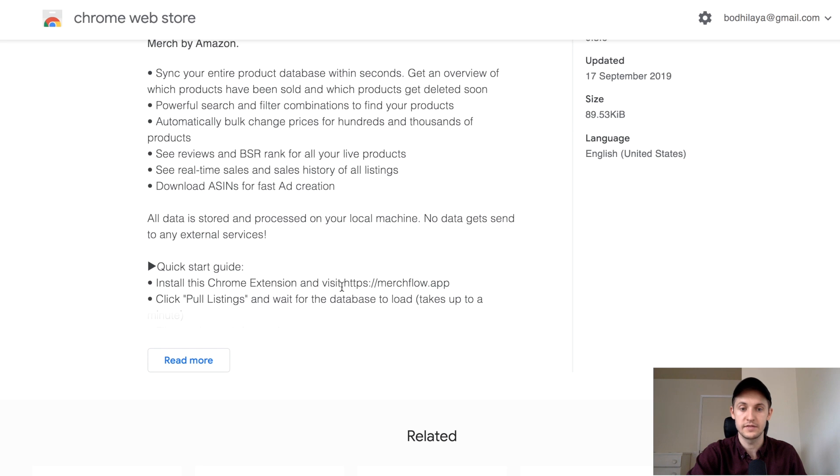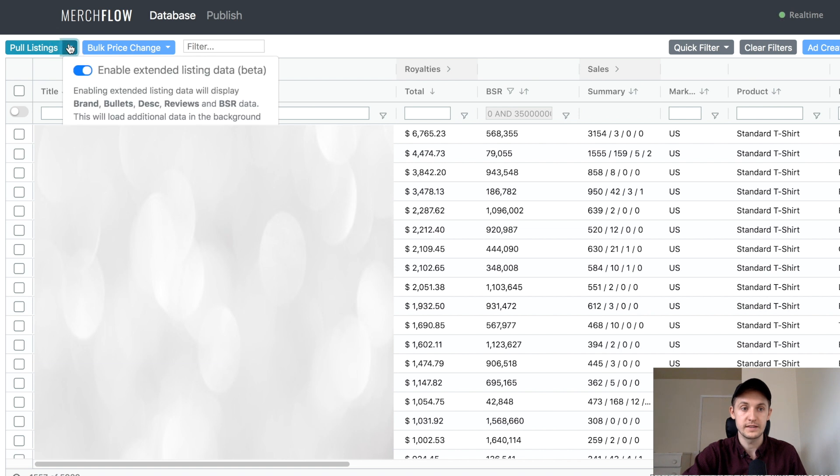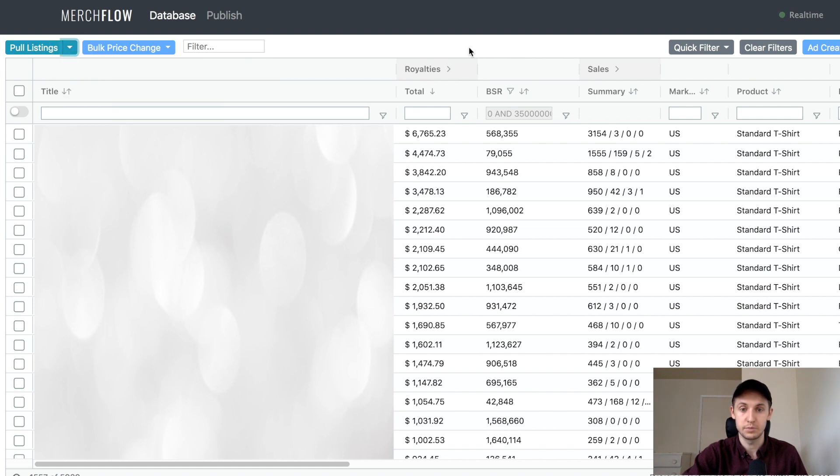You'd have to visit this link, MerchFlow.app, and then it opens up this tool. You pull the listings. If you enable the extended listing data, it pulls in the BSR. This is so cool.